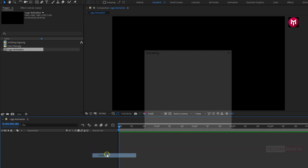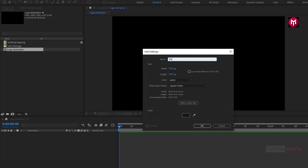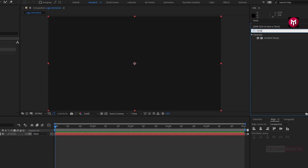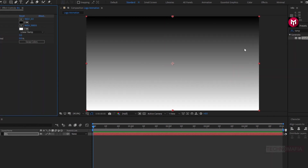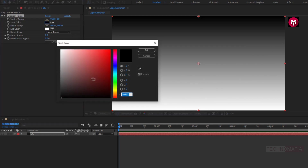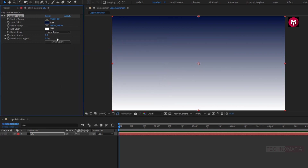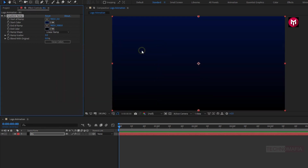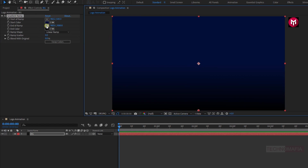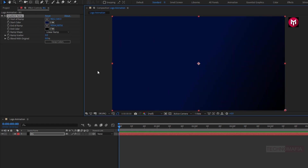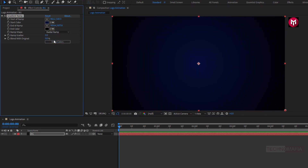Now let's create a new solid and name it as background. In effects and presets, search for gradient ramp and add it to the background layer. Let's set the start color — you can set any color you want for your background layer. Let's adjust the start ramp and end ramp. Change ramp shape to radial ramp and set ramp scatter value to 500.